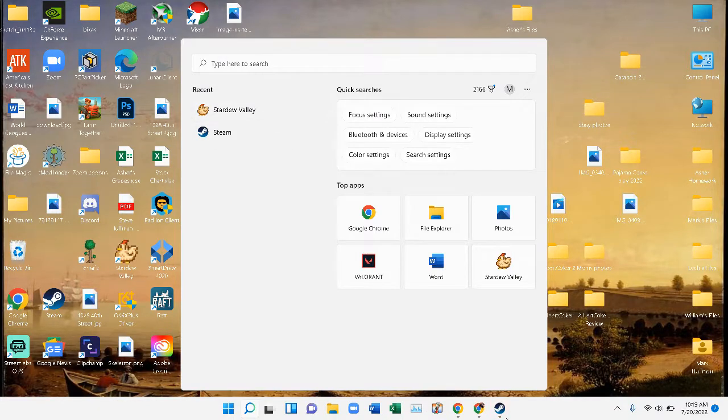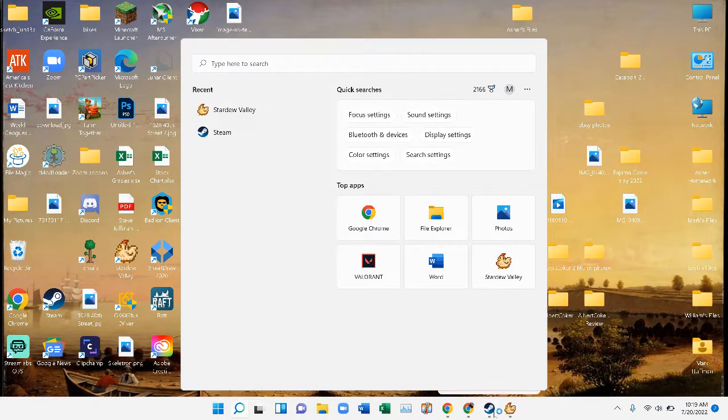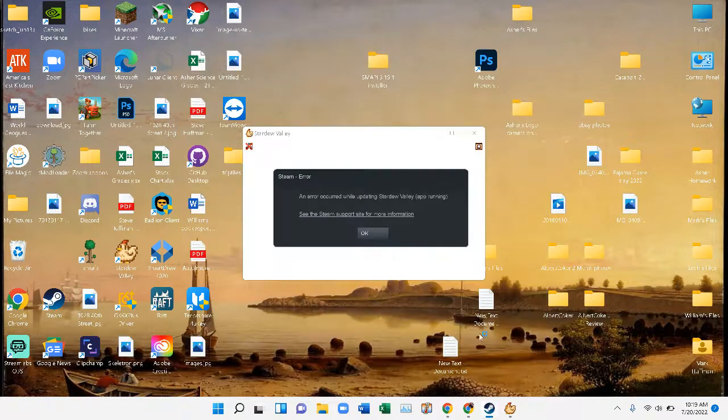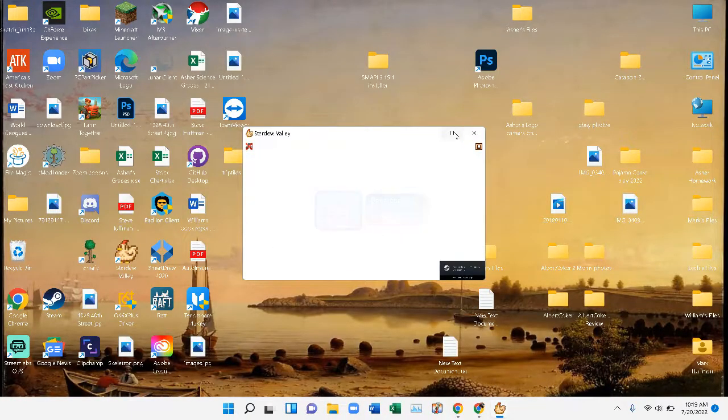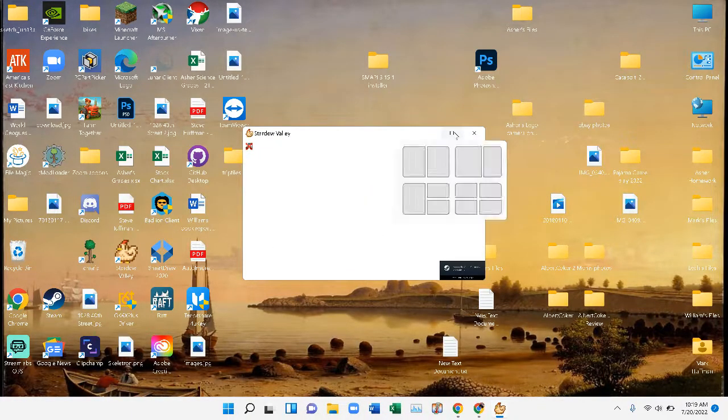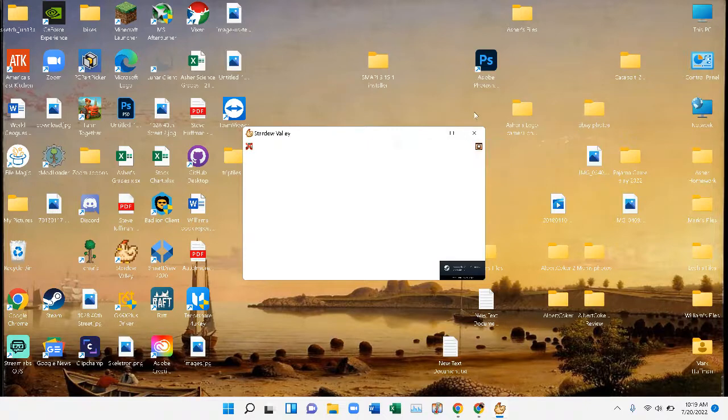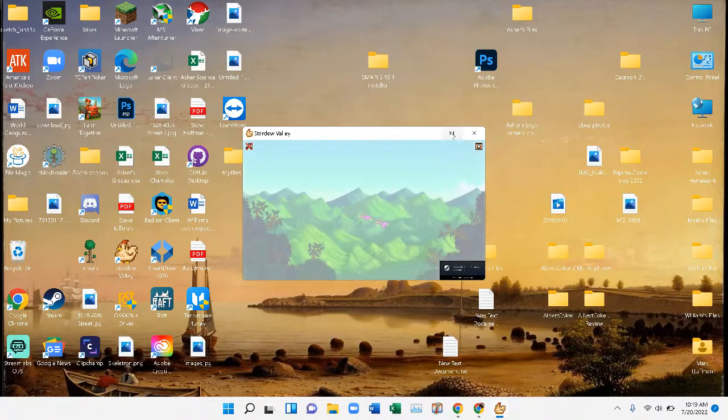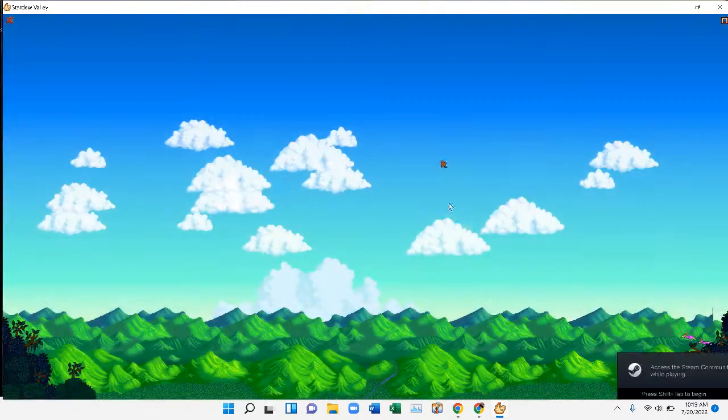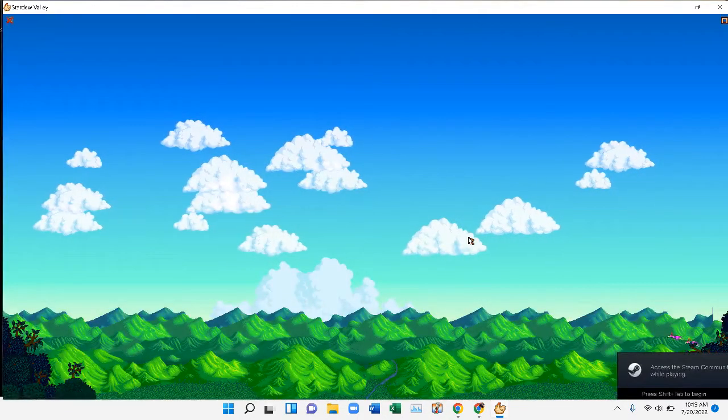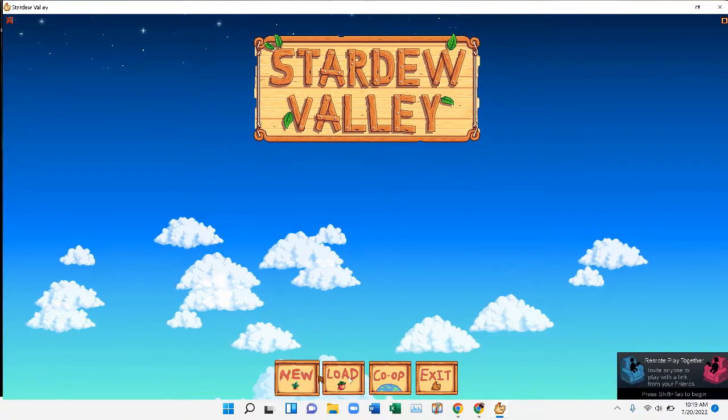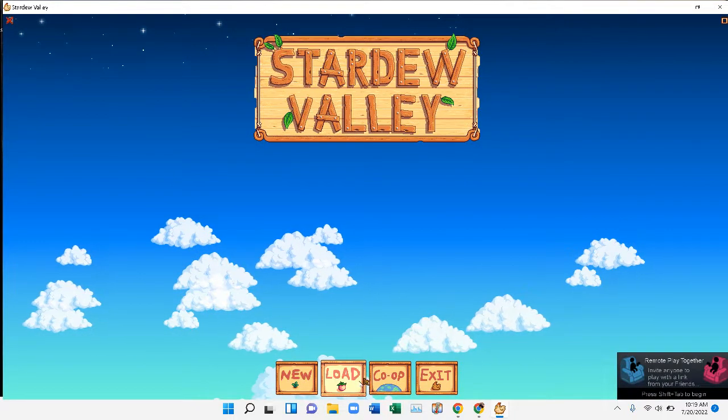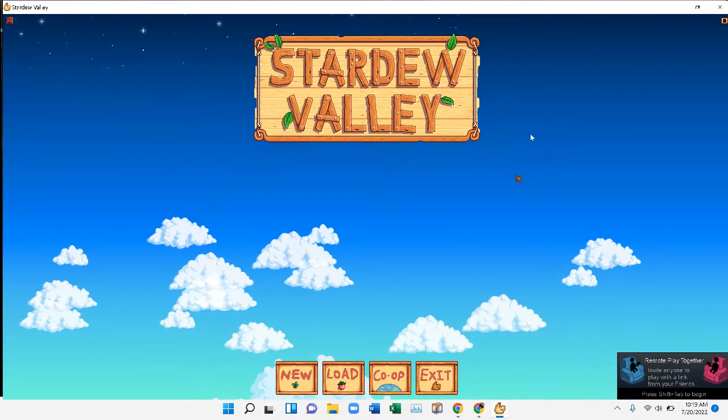Let's see. Something's happening, there it goes. It didn't run SMAPI. So here we go.